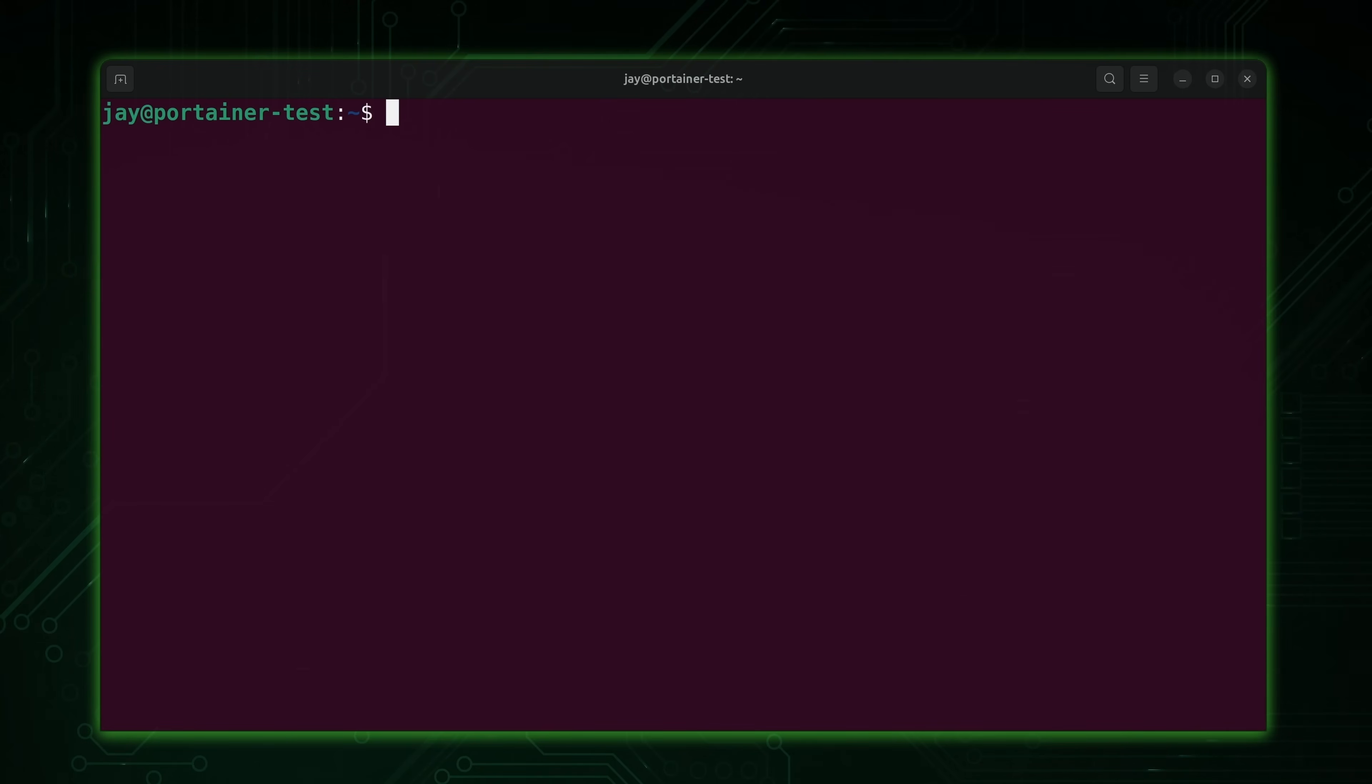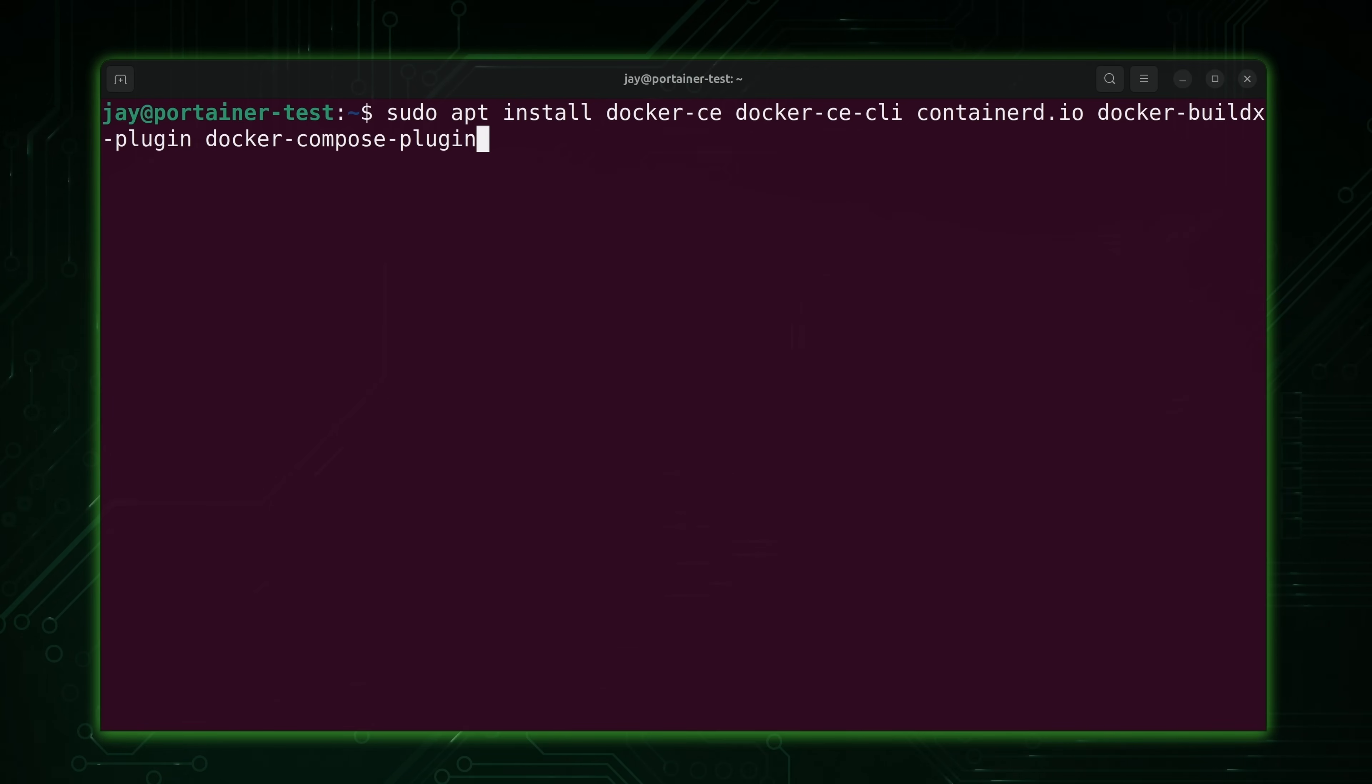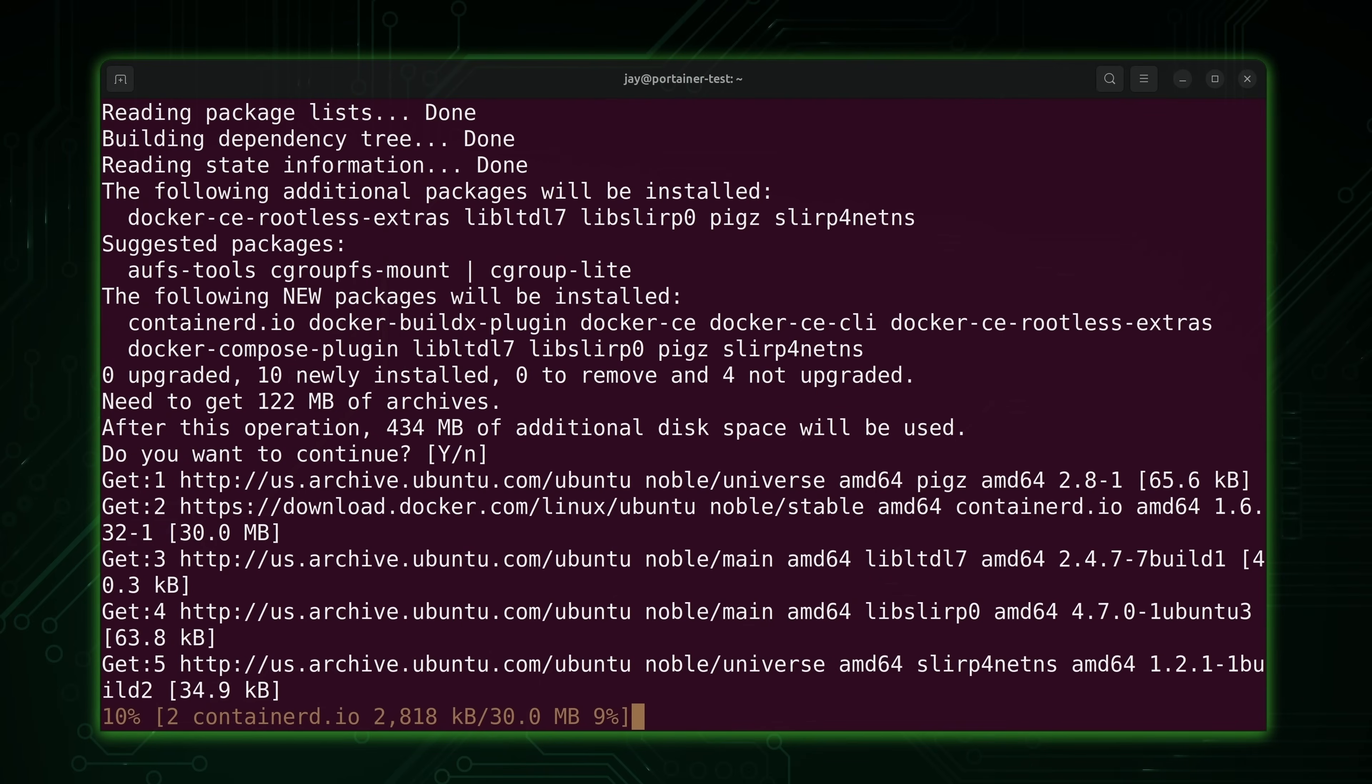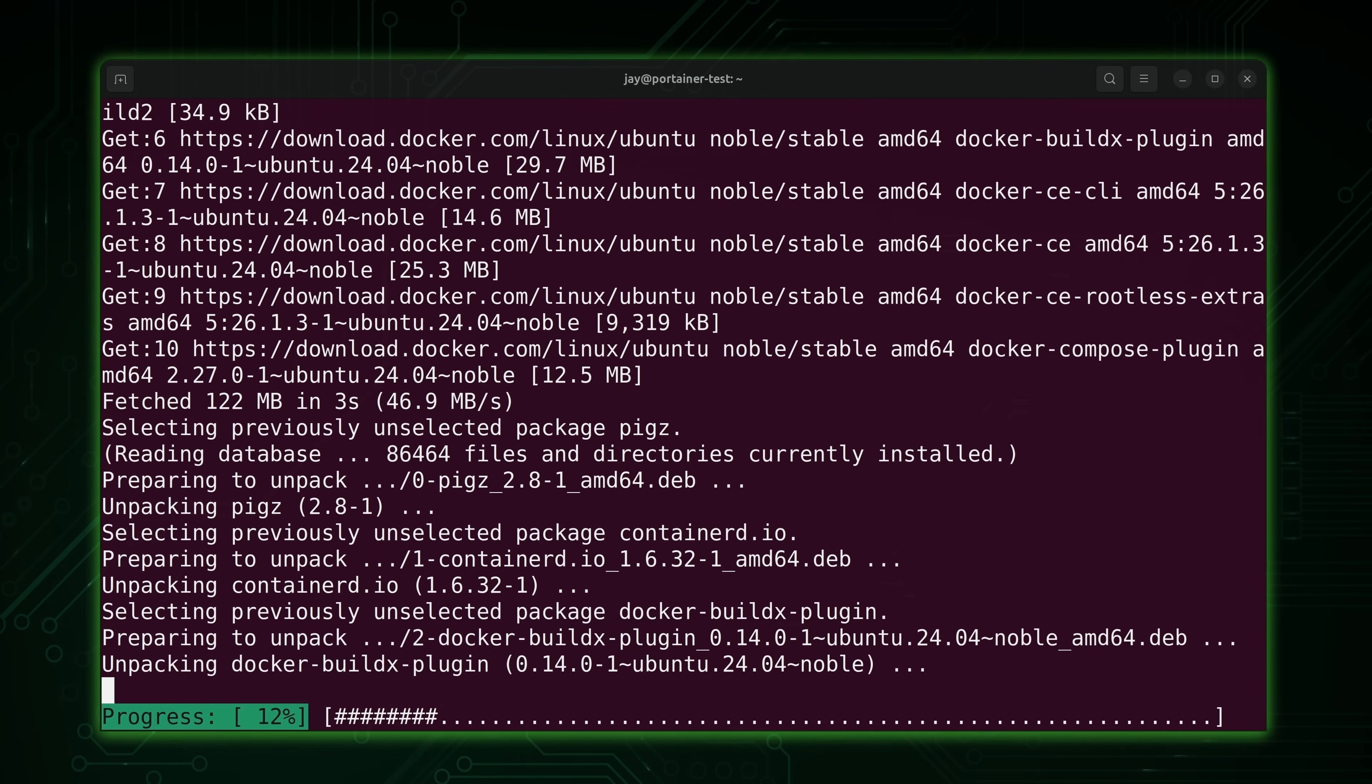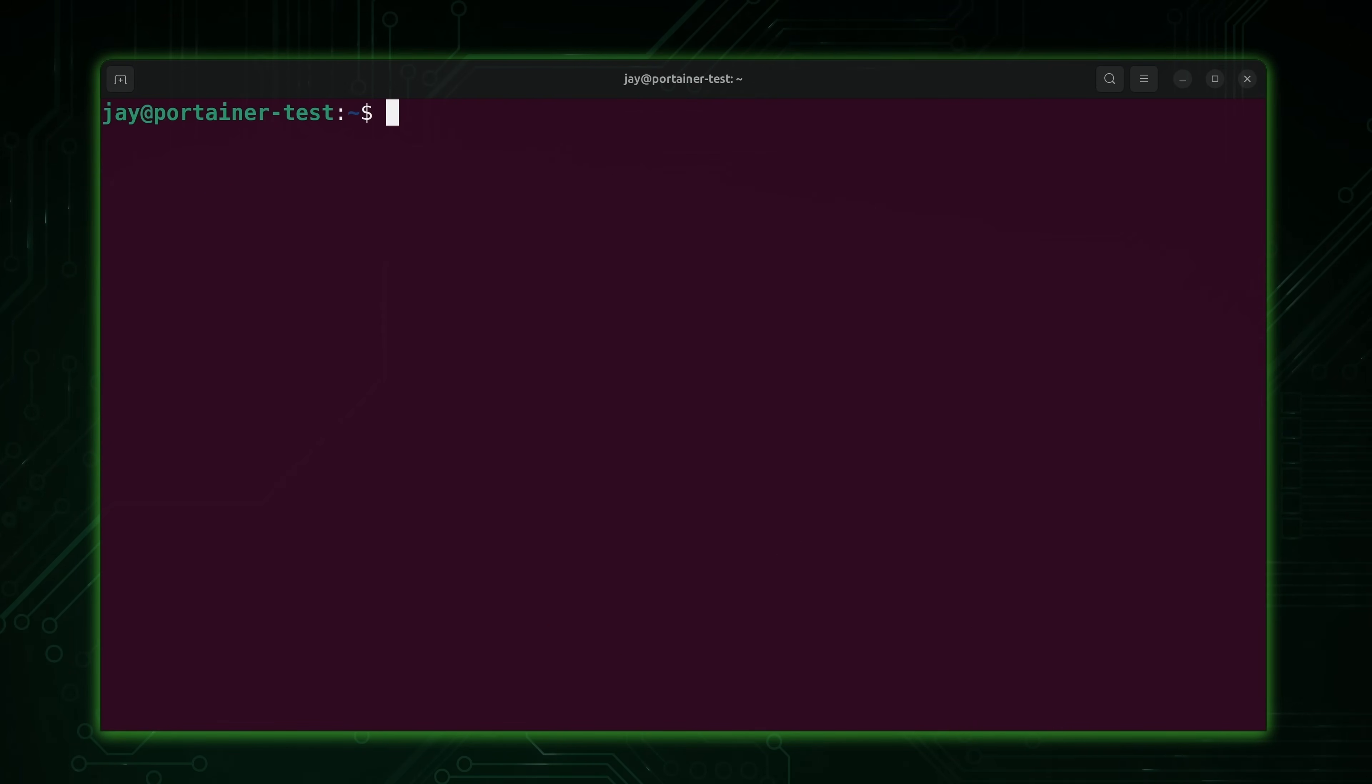Next, there's a series of packages that we will need installed here for this solution. Here's the command. We're going to install a series of plugins for Docker, the community edition of Docker itself, the command line utility, containerd, and a couple of plugins. So press enter. Enter again. And now Docker is installing. And there we go.